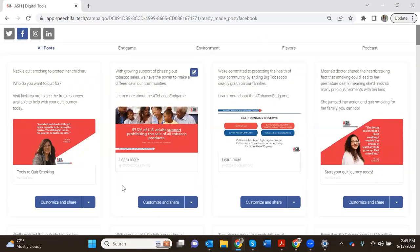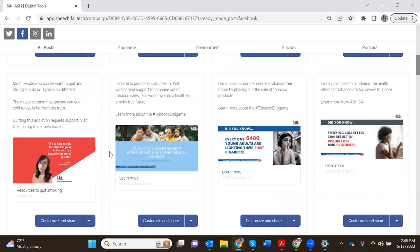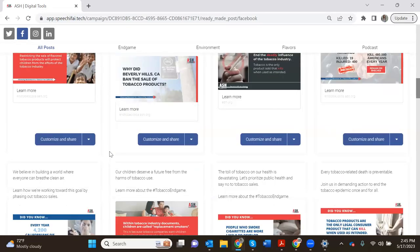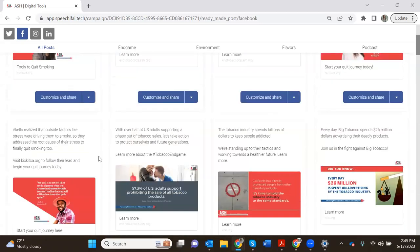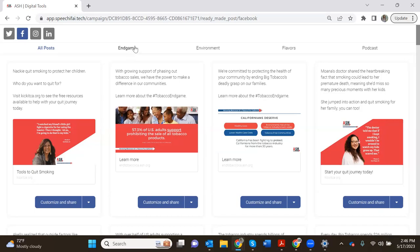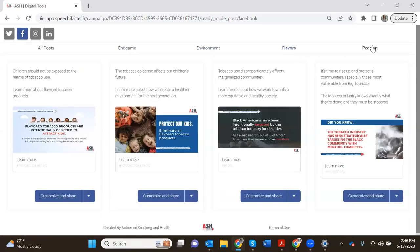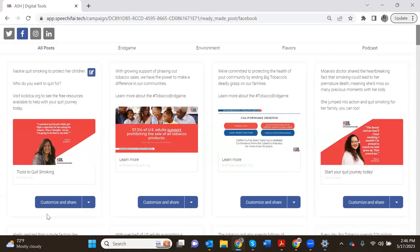Now you're seeing all of these sample posts and if I scroll down I can see there are a ton of posts right in here waiting for me. You can also use this top bar across the top to look at posts based on a category. We have some based on the tobacco endgame, based on the environment, flavors, and our podcast. We'll go back to all posts for now.